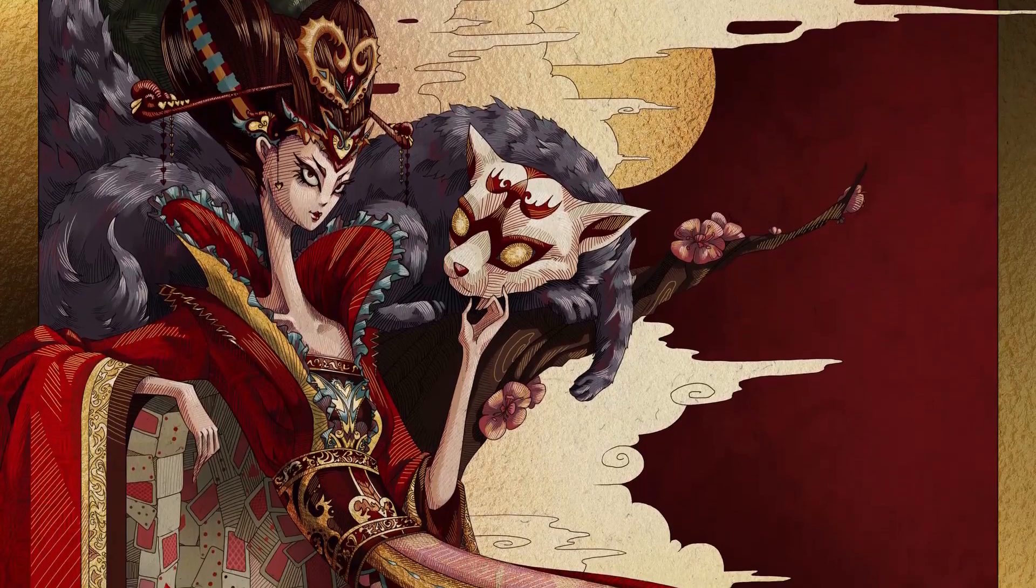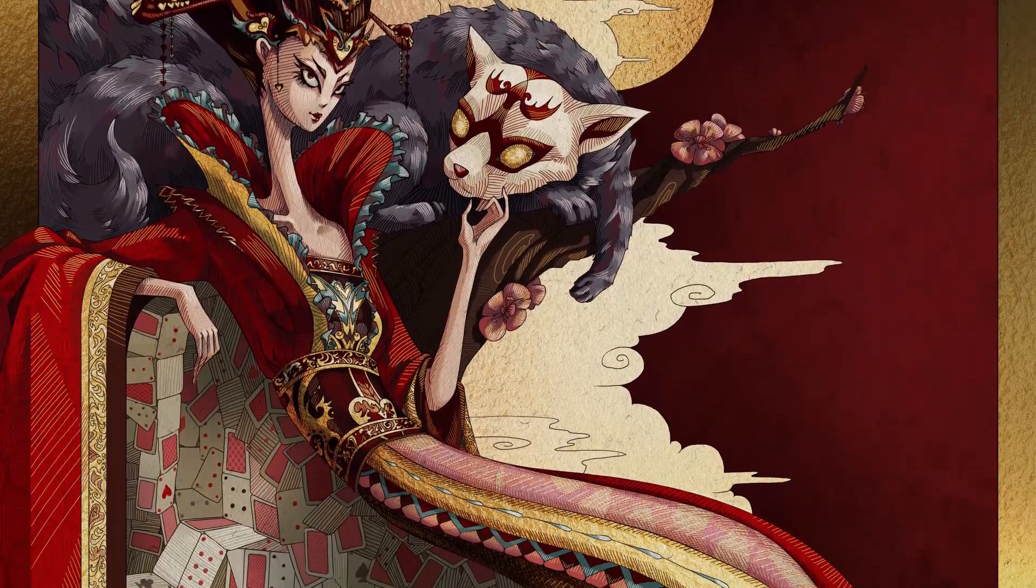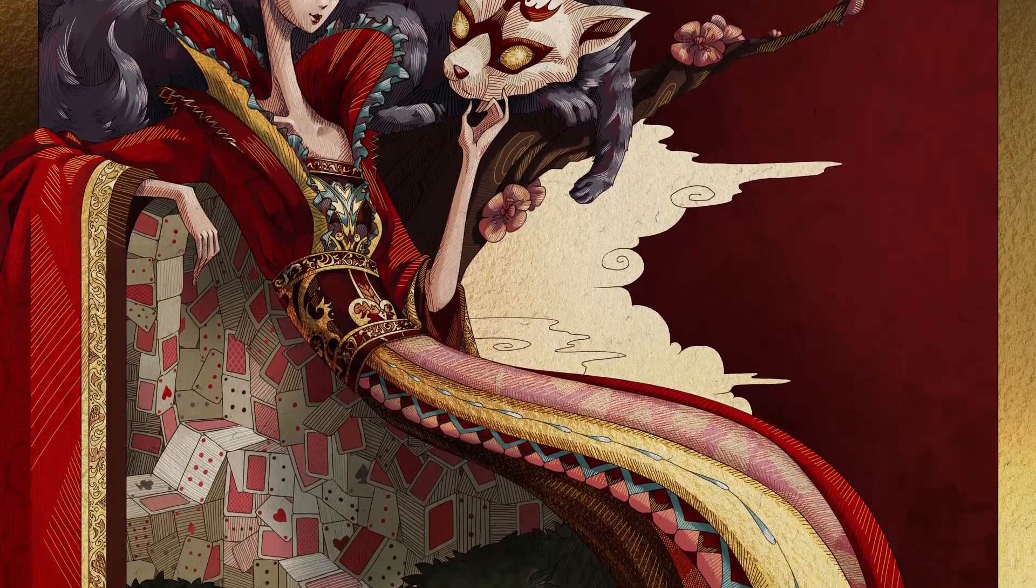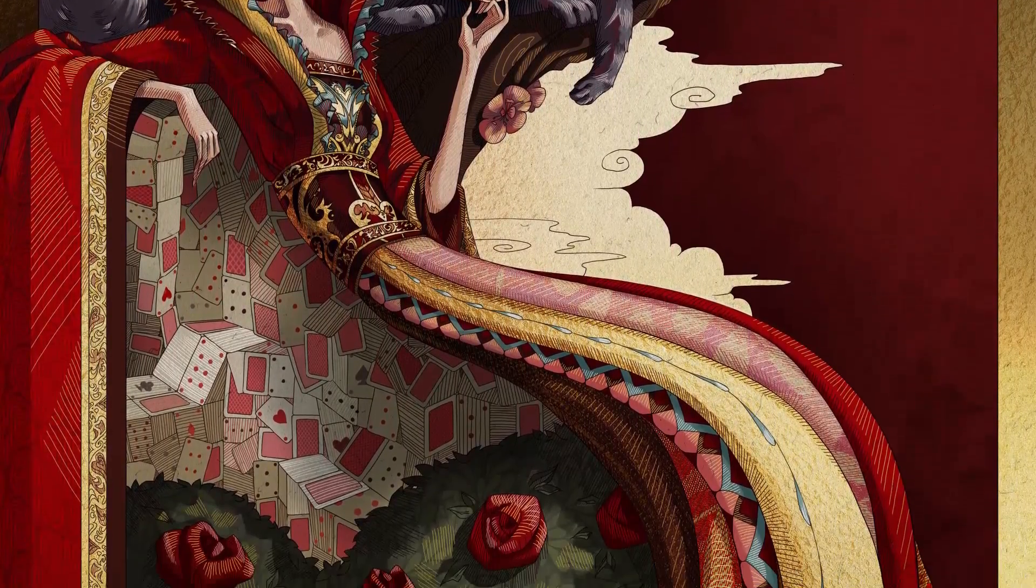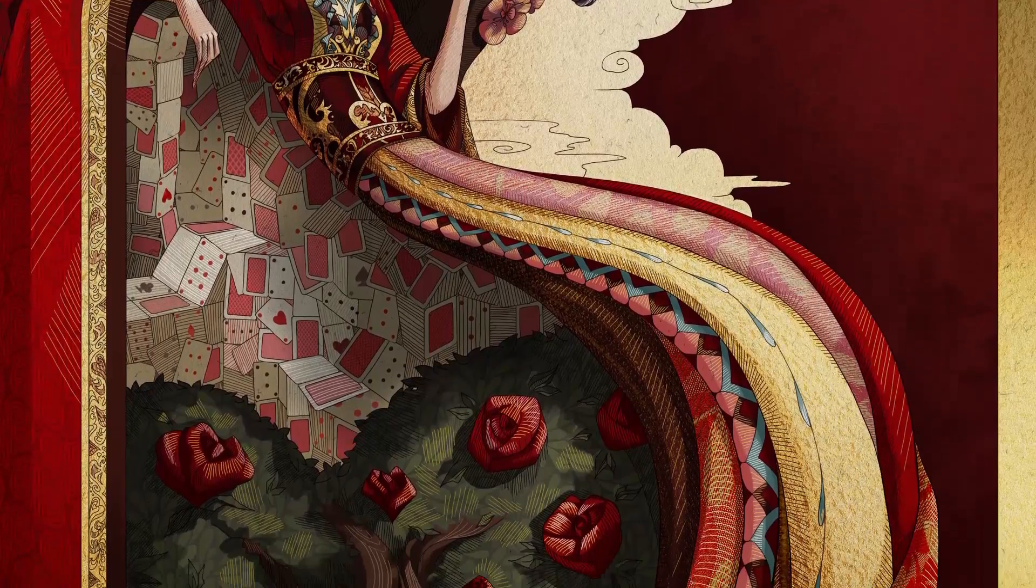The queen of hearts illustration that I showcased last week during the vector tutorials used the same exact methods that I just demonstrated. The piece itself had a ton of tiny little details, and this was what the color setup looked like.